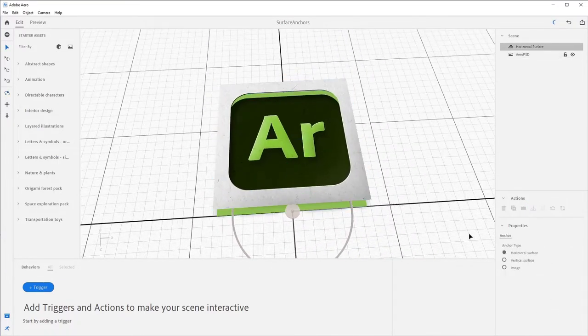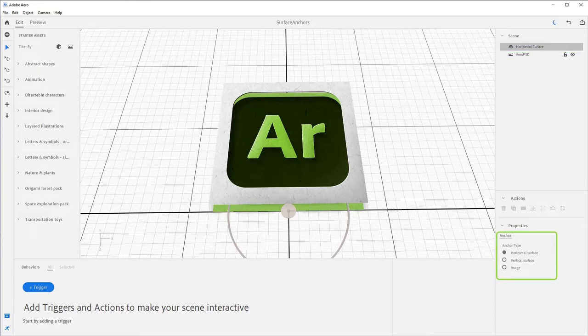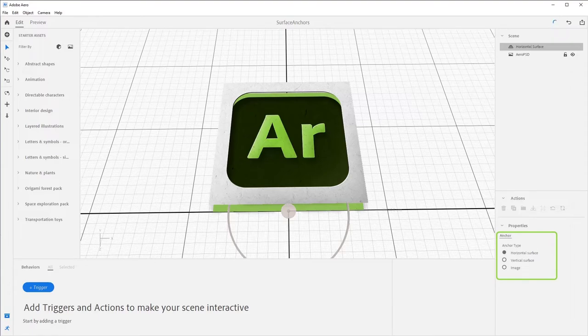Now, we're ready to talk about scene anchors. The first line in the scene graph is your scene anchor option. When you select it, you'll see three options in the property panel: Horizontal surface, vertical surface, and image.